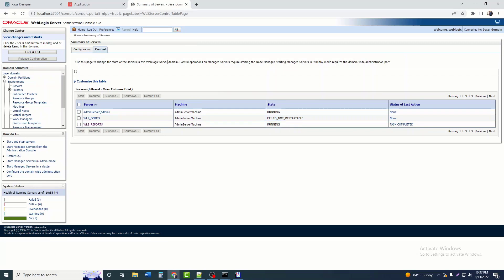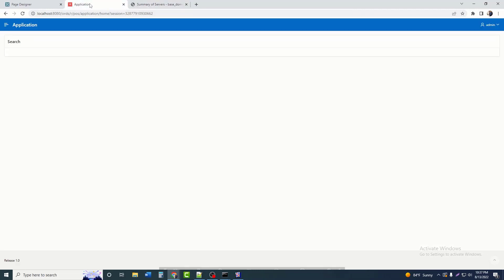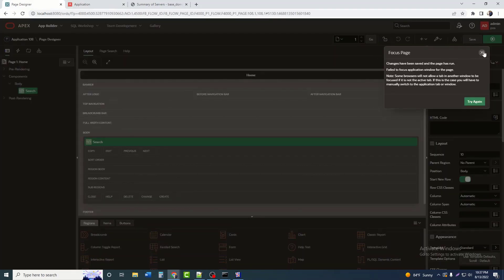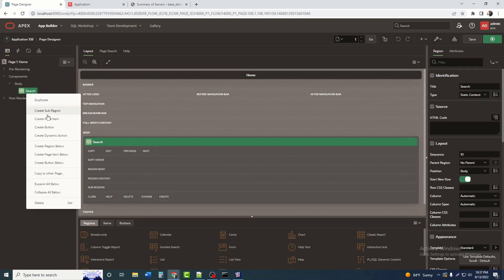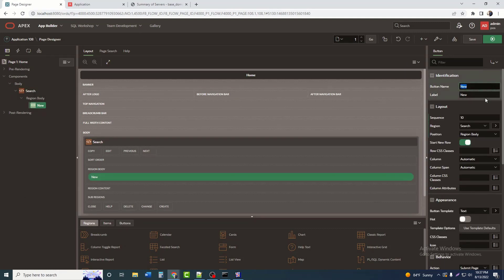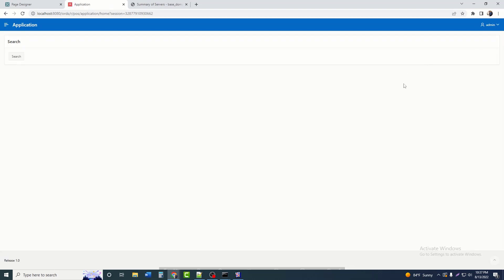After starting the service, go to our APEX application from where we will call the report. I will create a button in the application — I named the button 'Search'. Run the page. The button has been created. Now if I click the button, the report is not yet set to run — a URL must be used to launch it.